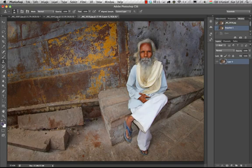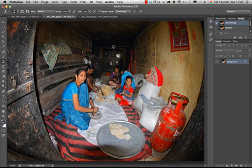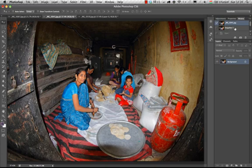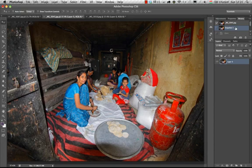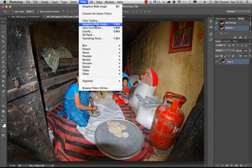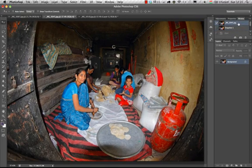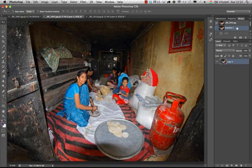Let me show you another example. With this photograph we again have very strong curved lines on the edges because of the fisheye lens. It's the same photographer, Imre Tamás. I'm going to show you the end result I achieved using the same technique — the new Adaptive Wide-Angle feature combined with the CS5 Content-Aware Fill feature. So here's before and after.